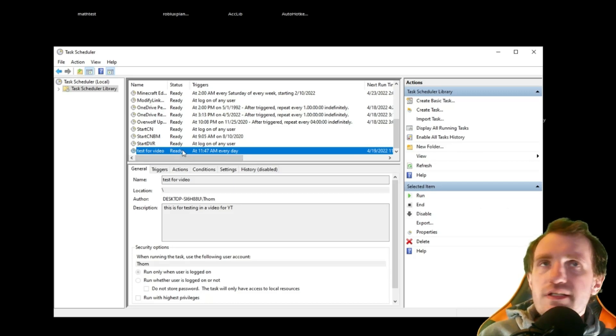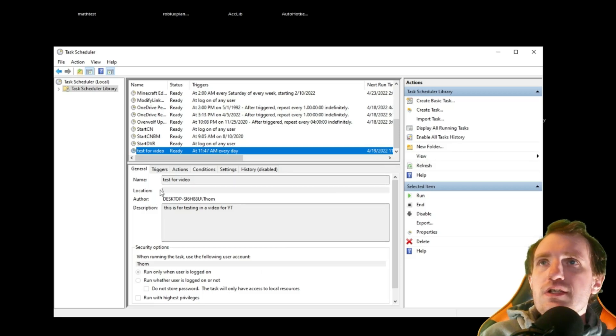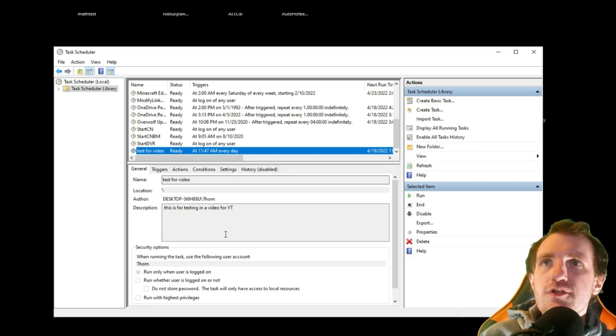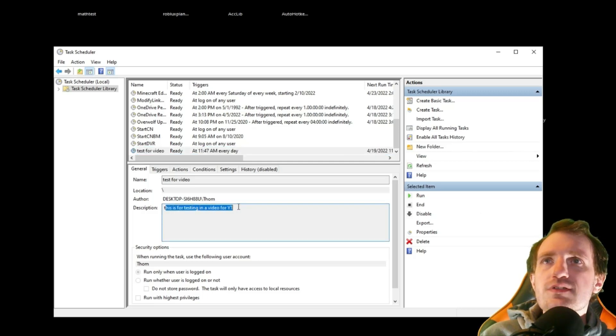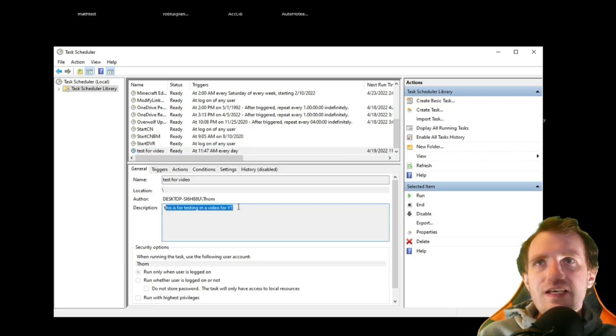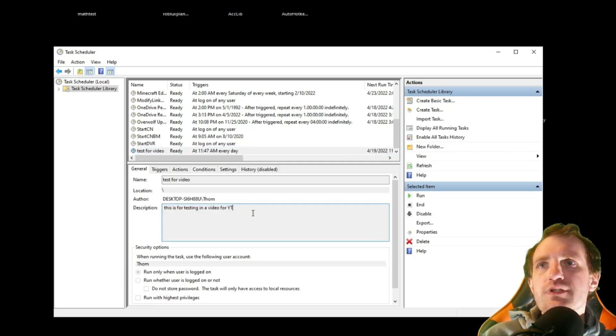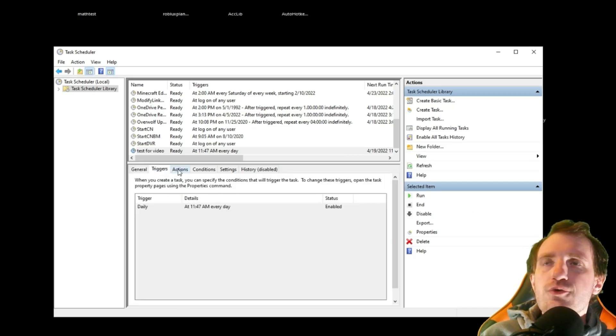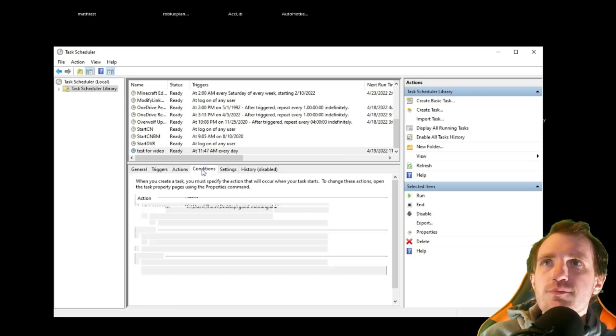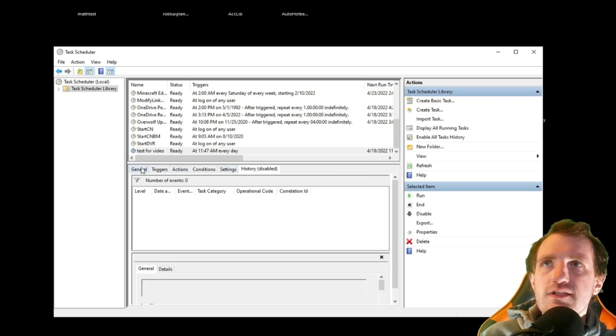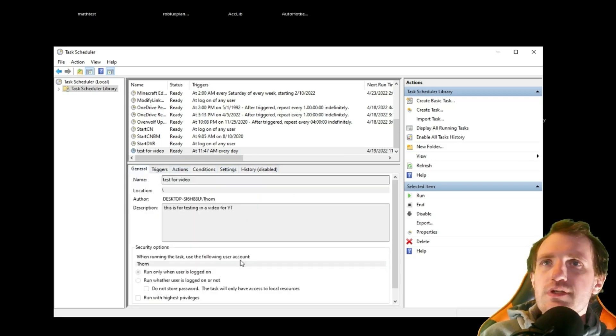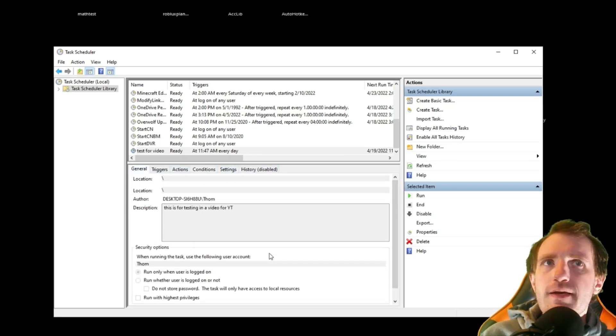So it's saying it's ready. It's ready to run whenever. It's scheduled for the 19th. And it just has a breakdown here. If you ever forget why is this program running, you can go right here and go, oh, this is for testing in a video for YouTube. So here's all the stuff. You can kind of go through here. What's the action it performs, conditions, settings, all that kind of stuff. History is disabled. That's fine. We don't really care about that.